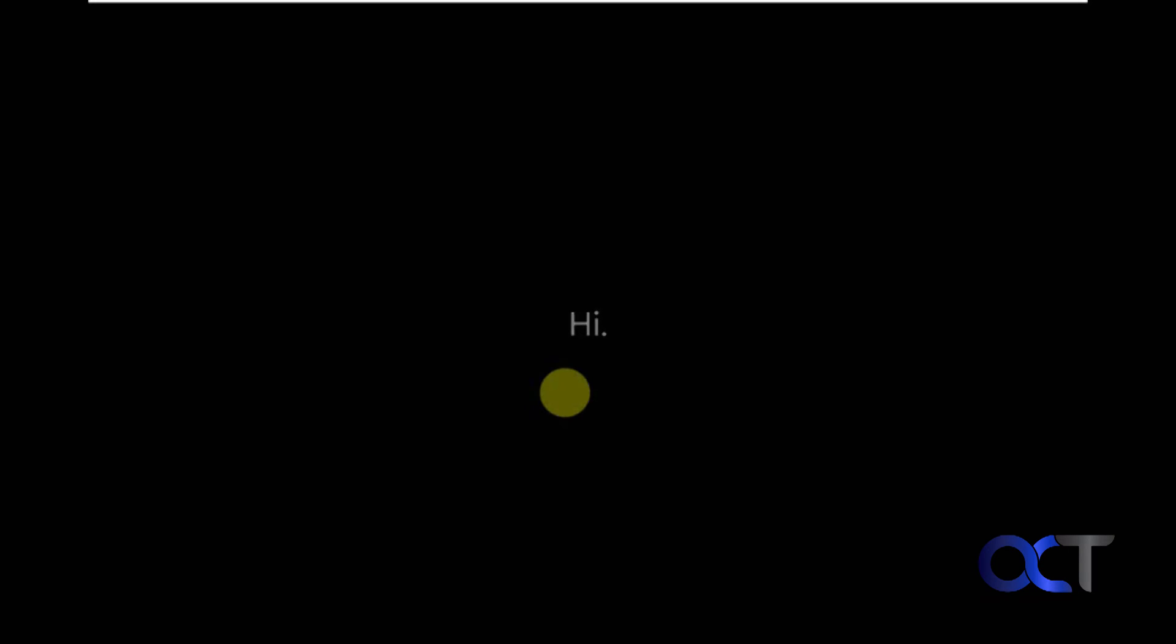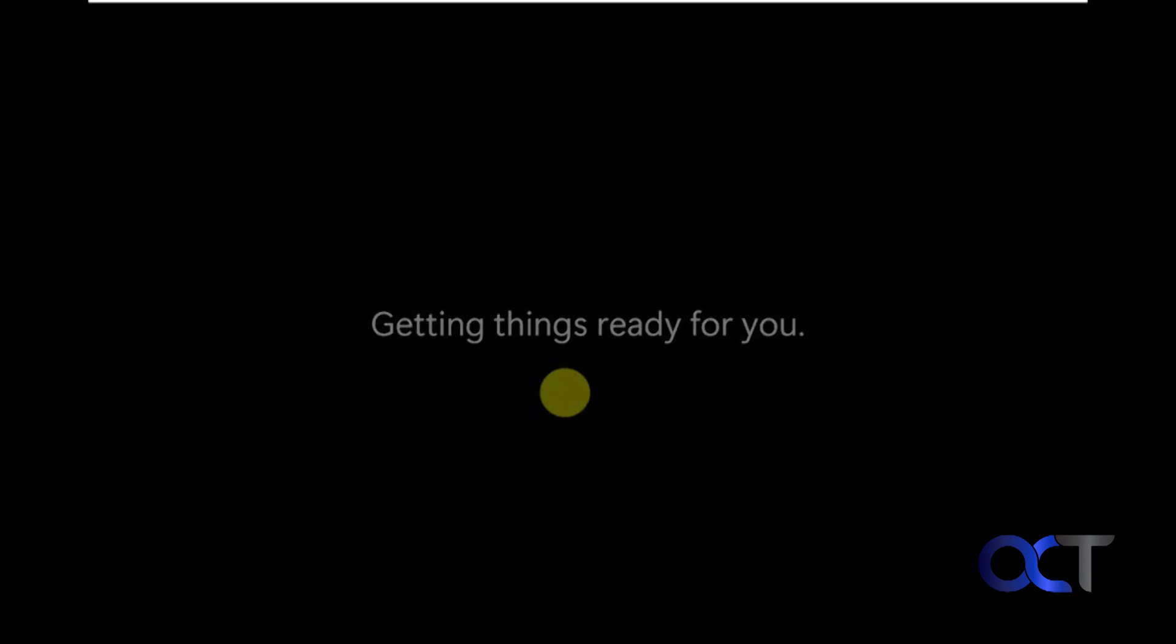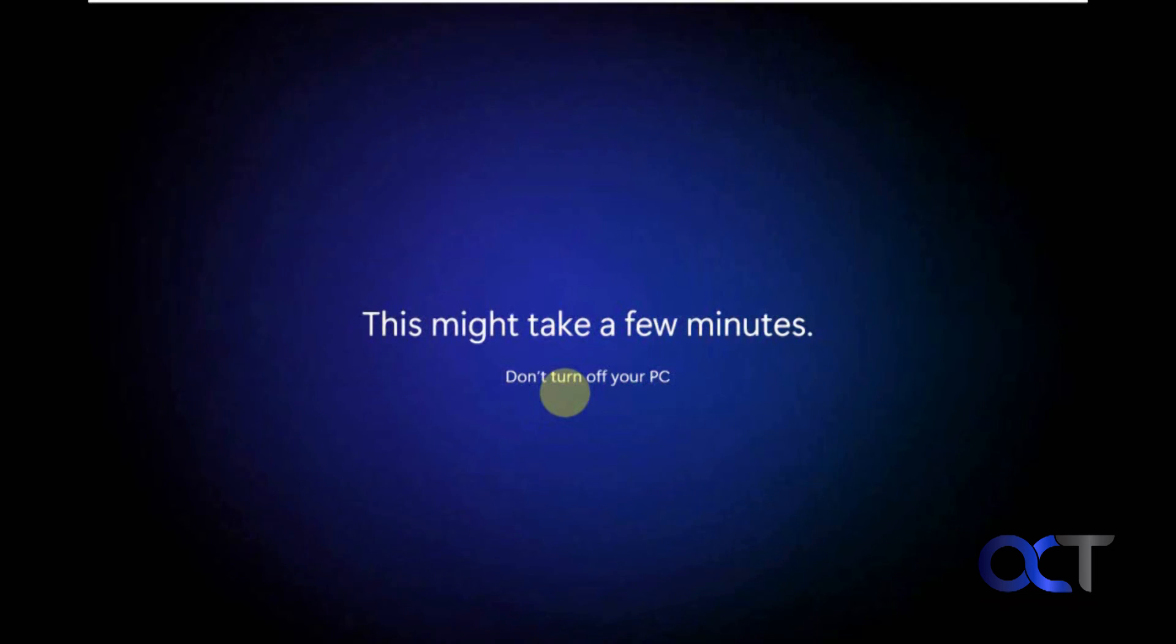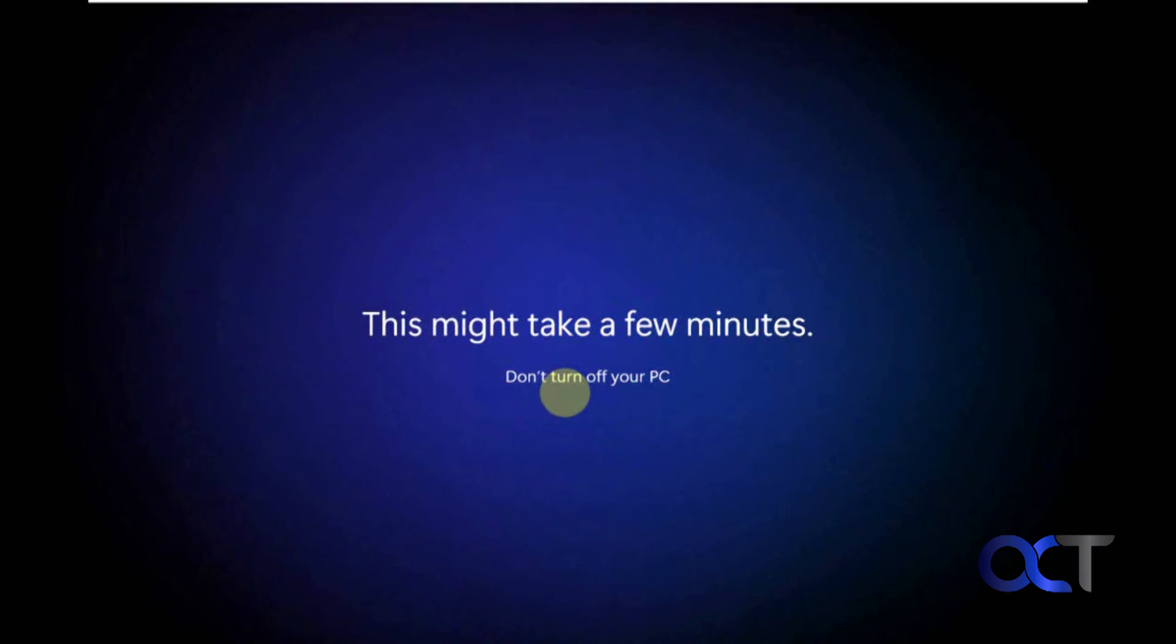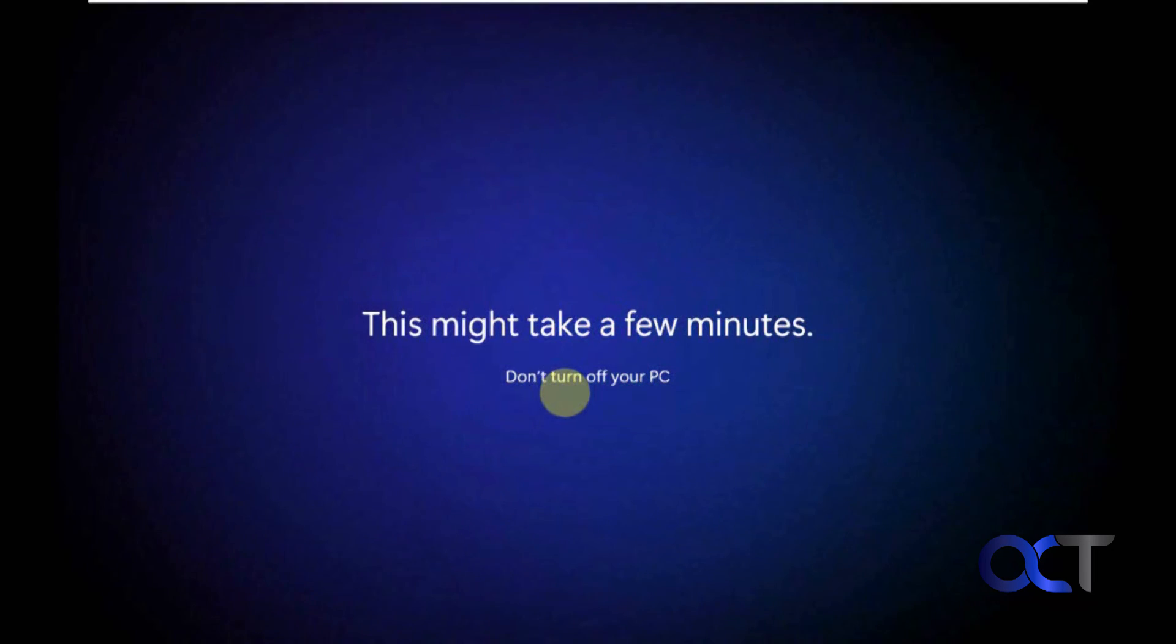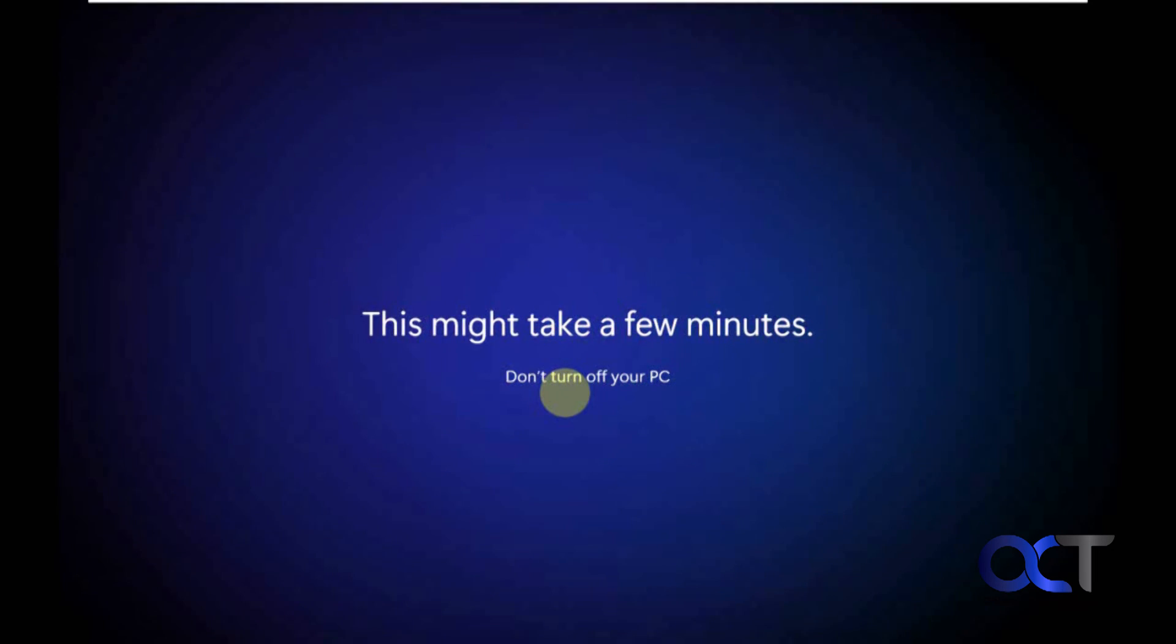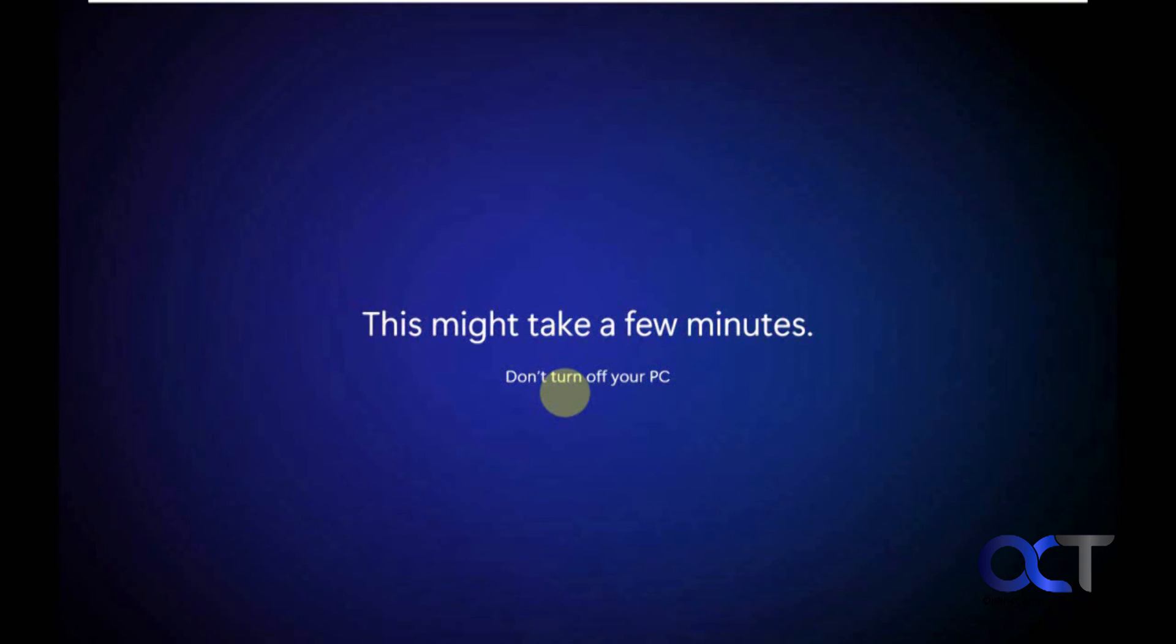So, now we are going to have to go through the typical getting things ready for you that we are used to seeing in Windows 10. And this is the same process you have to go through when you are doing a clean installation. This might take a few minutes. It takes more than a few minutes.